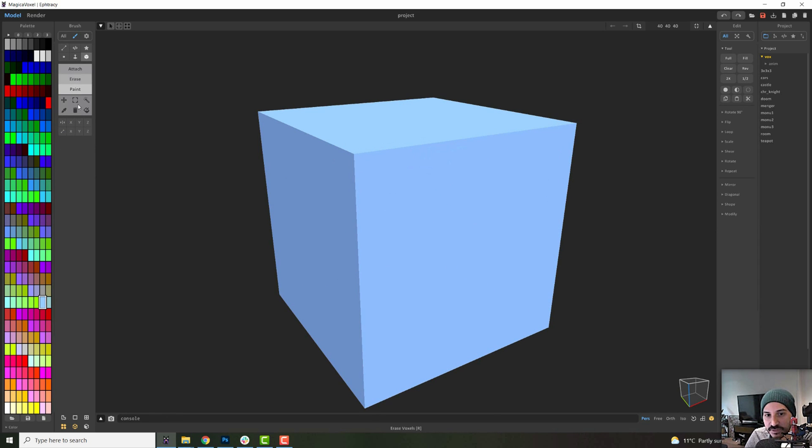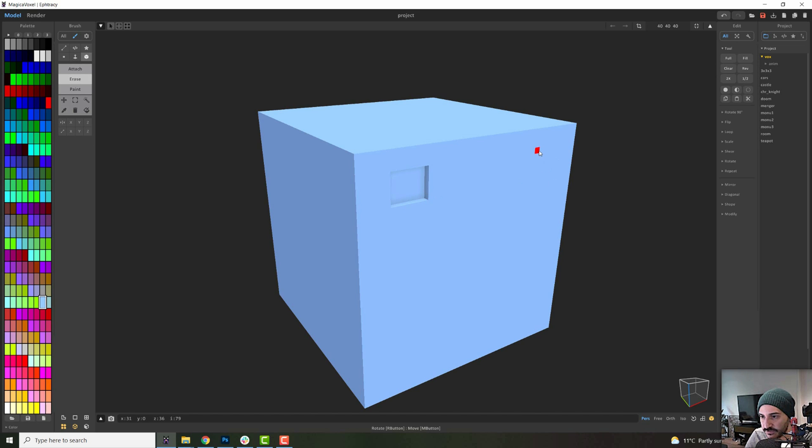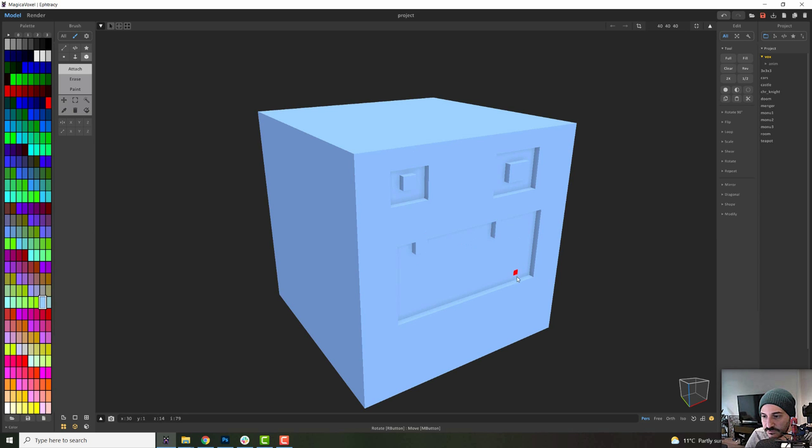If you see here in the brush panel, by default you will have the erase option selected and your box mode option selected. With these two combined, you can delete voxels. You can do something like that. If you go to attach, you can just reattach. You can create new voxels in your model.